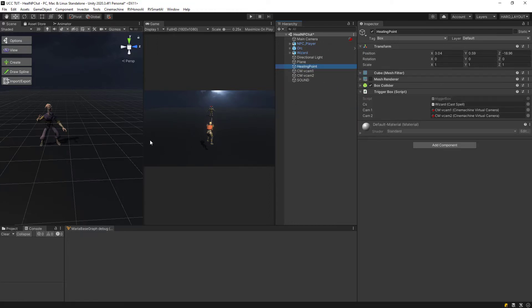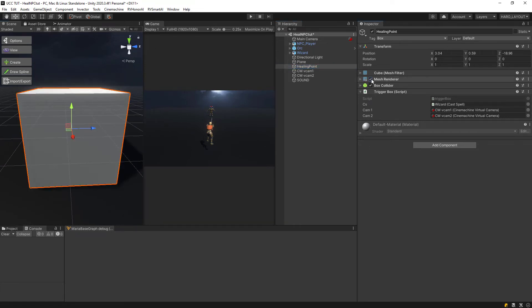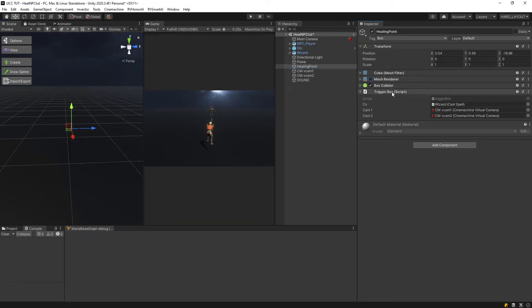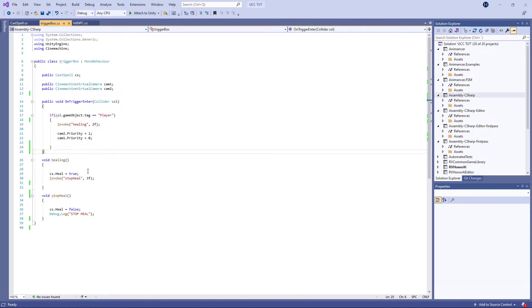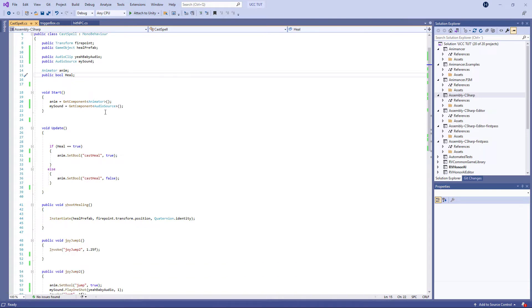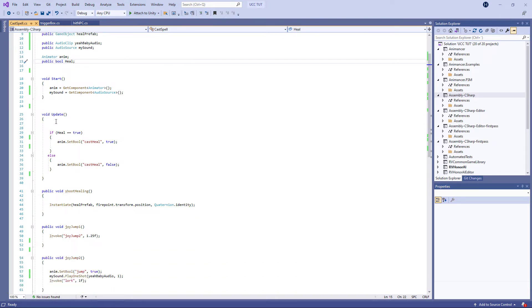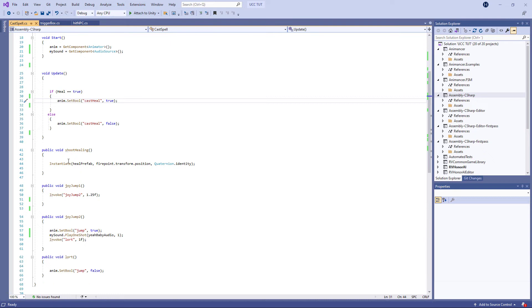I created a little cube here on my scene, disabled the mesh, and added a trigger box script on it. Basically, on the trigger script box here, it shows when the character comes in and enters the box, it's going to invoke a healing method, set a bool to true on another script called cast spell. This cast spell here, I have this public bool. When that gets true in the update, it's going to play a cast heal, meaning it's going to throw the healing spell at the hero.